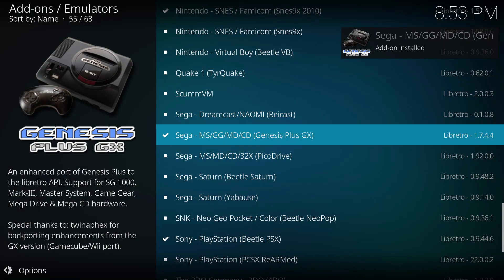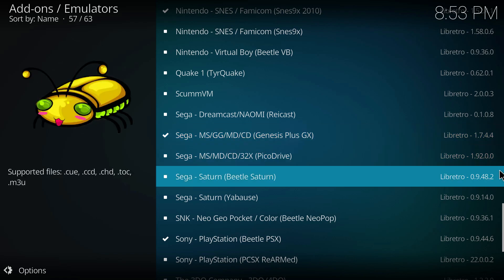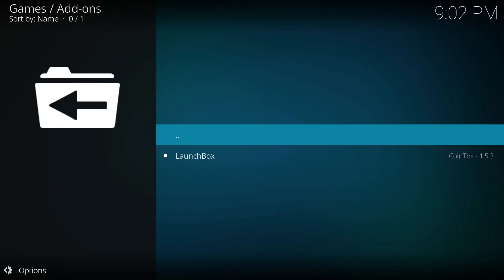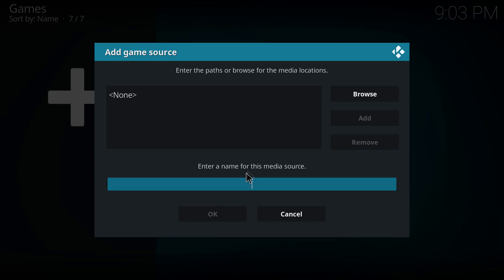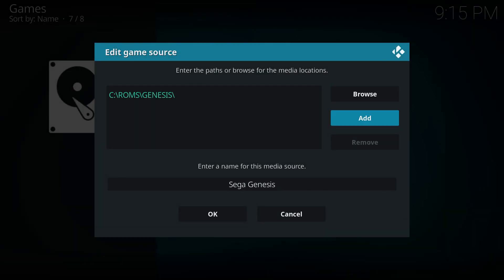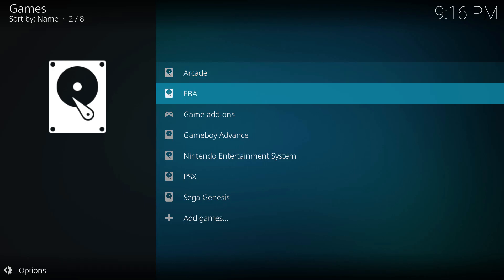Once things have completed, you should get a notification, and now all I've got to do is add my games. Back out of the main menu and select the game menu. You may be met with the add-on screen — just click on the dots and this will take you to the correct area. Select add games. Just like in the initial Kodi setup video, you'll browse for the folder where your game ROMs are located, give your media source a name, and click OK.